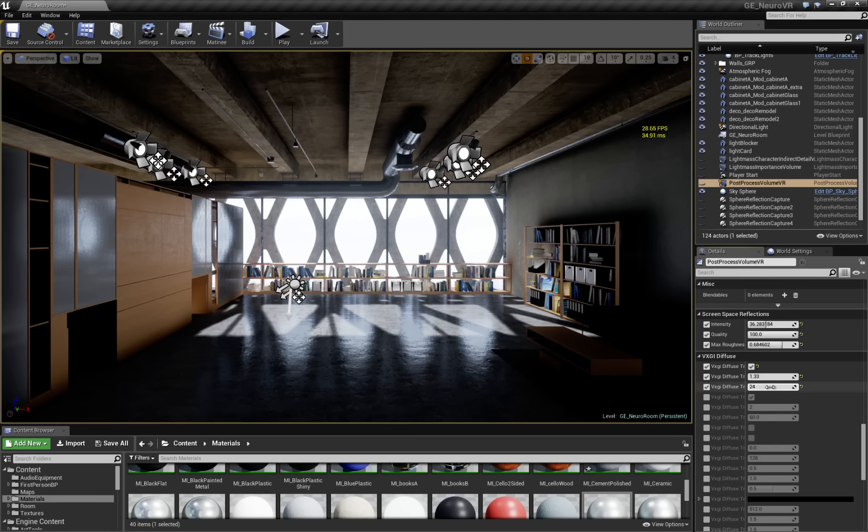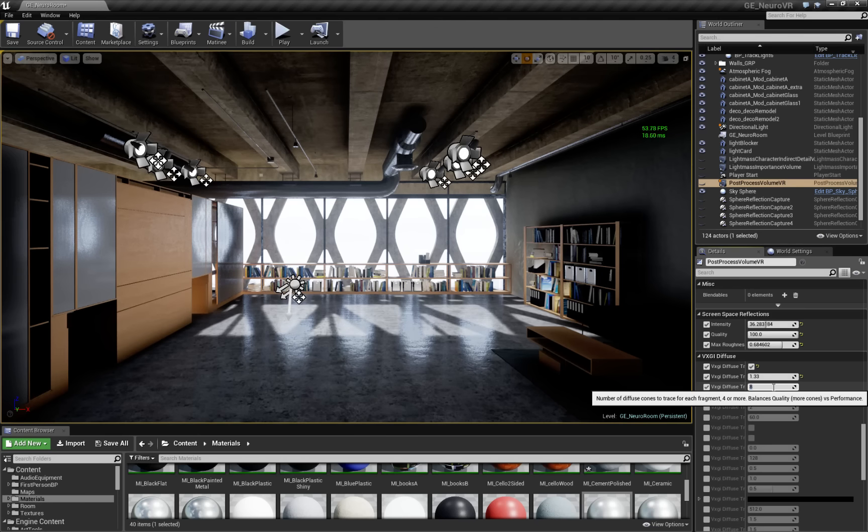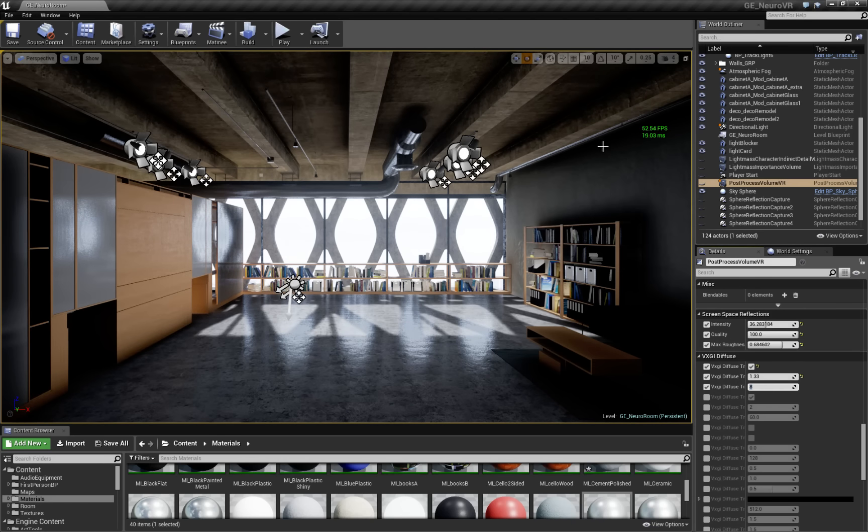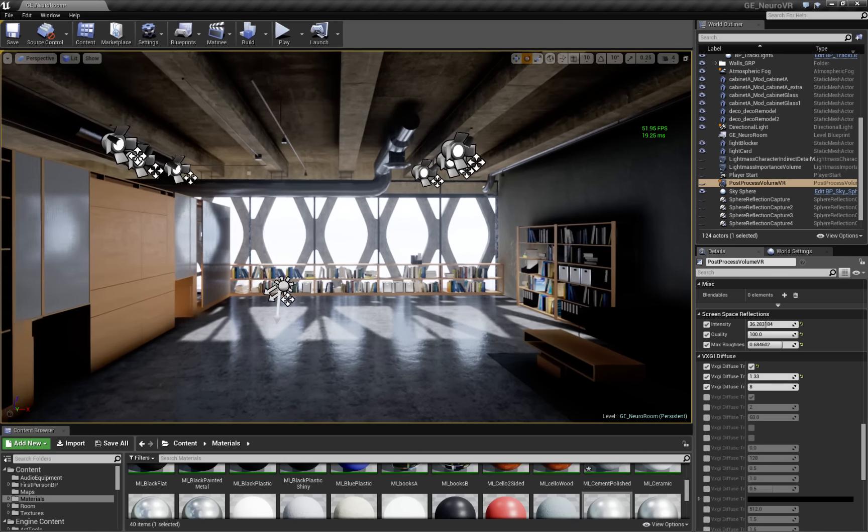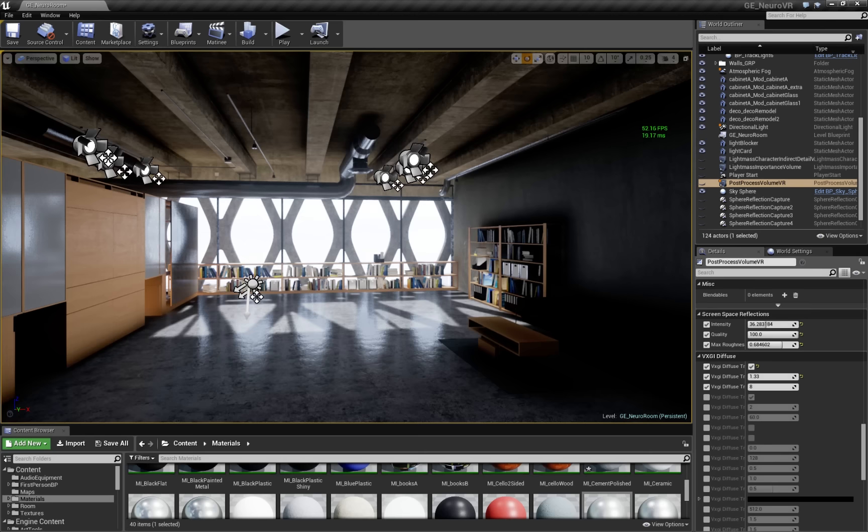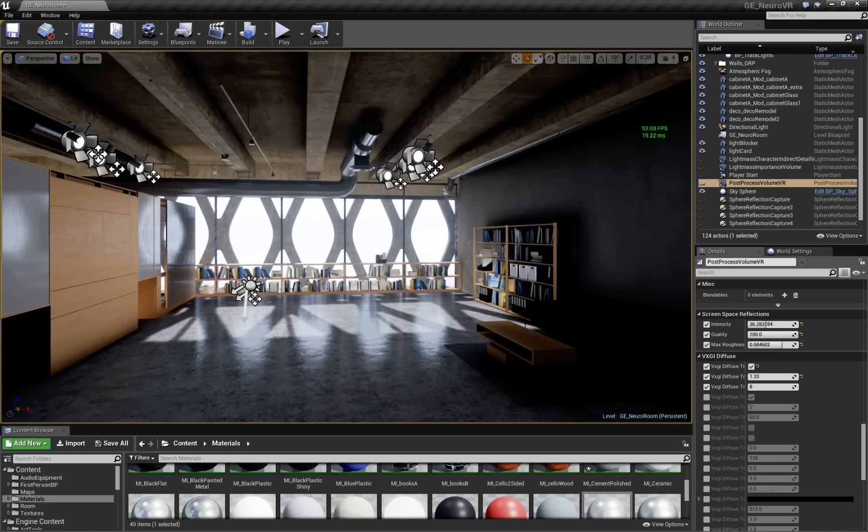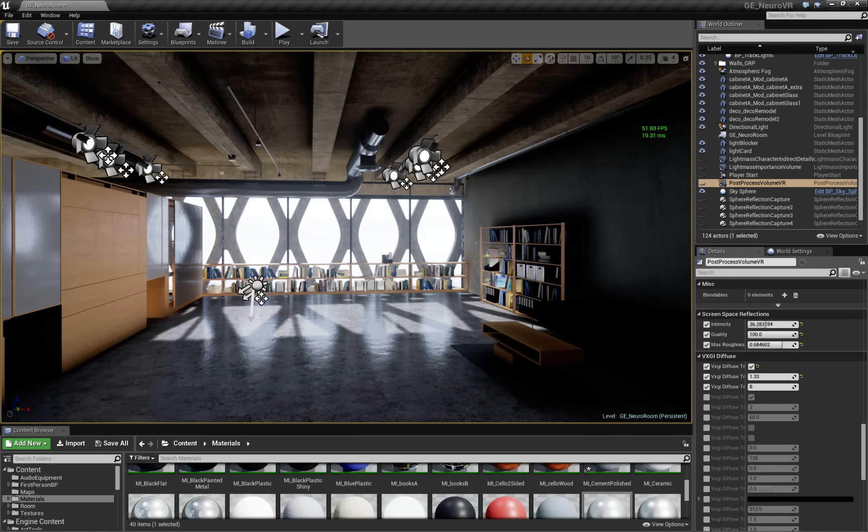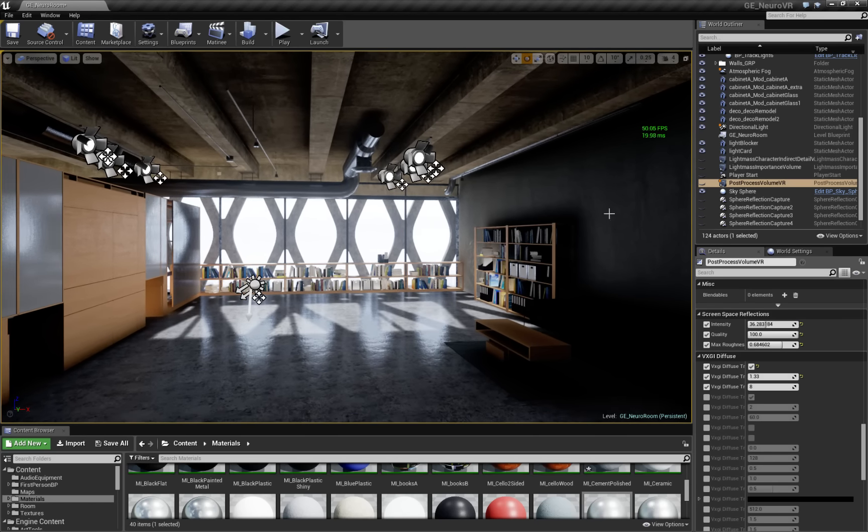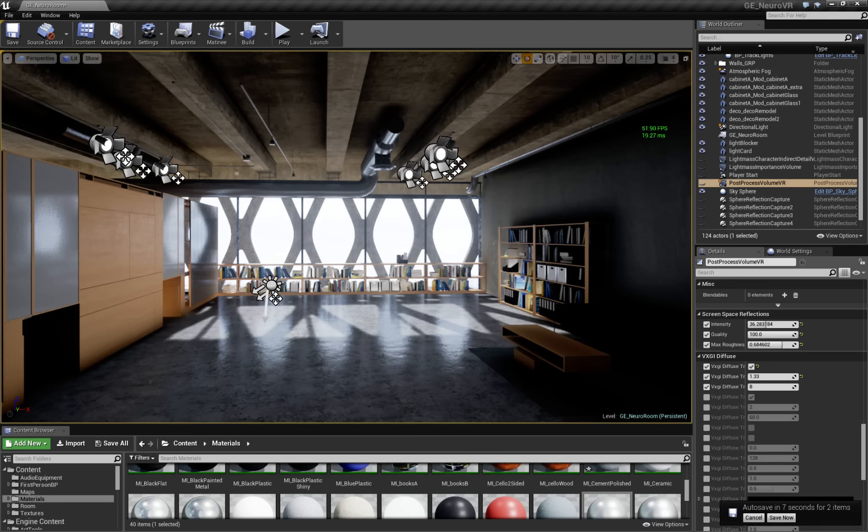This is the primary quality setting. So it defaults to 8. I believe it's 8. You can get a much faster frame rate. So you can see I'm getting, by the way, I'm on a 980. It's not overclocked. Standard 980, GTX 980.